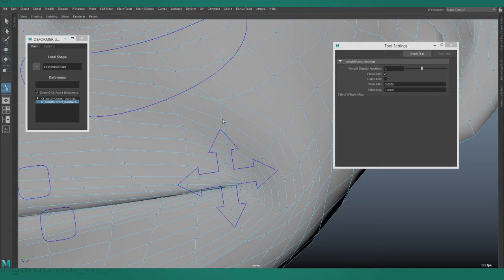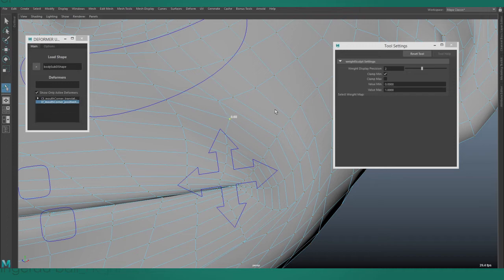If you want to adjust the weighting more precisely, you can hold control while you drag the mouse, just like in the channel box.